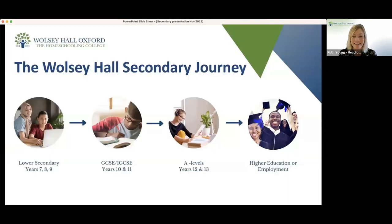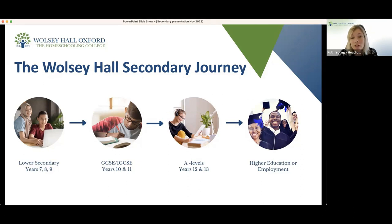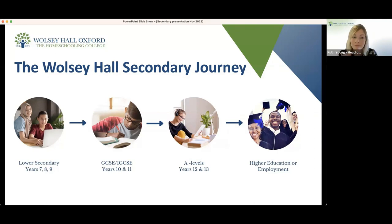Moving on to the secondary journey overall, just to talk you through this in case you're unfamiliar with the UK system and terminology. We start off in Wolsey Hall in lower secondary, typically for students aged between 11 to 14 — years seven, eight, and nine in mainstream school. In lower secondary, students tend to study a wide range of subjects leading on from their primary education. This is a lovely time for students to really explore the subjects they enjoy, develop those passions, and develop the key competences and skills they will need when they move into the exam years and start to specialise.